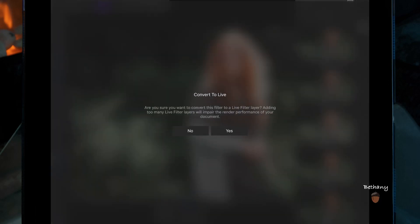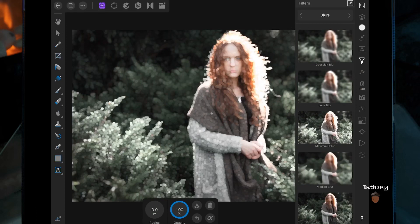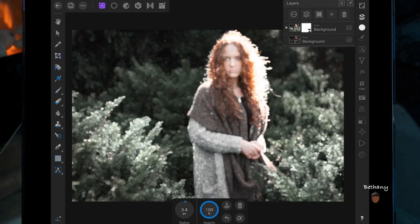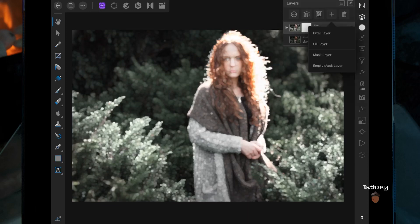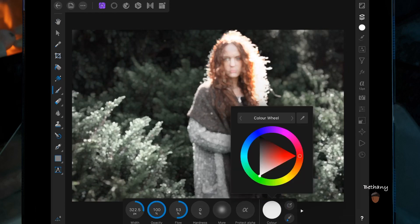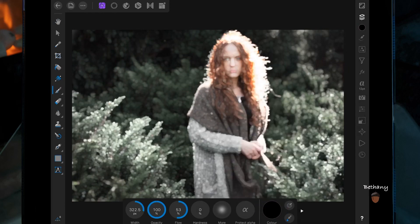I'm then going to add a Gaussian blur and convert that to live. I'm going to bring the radius up just a little bit on this one. Then adding a mask layer, I'm going to go on the paintbrush and use the color black and paint over the woman — this is just going to get rid of the filter that we just used.